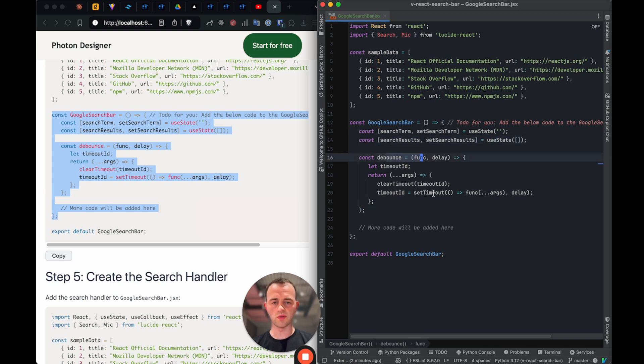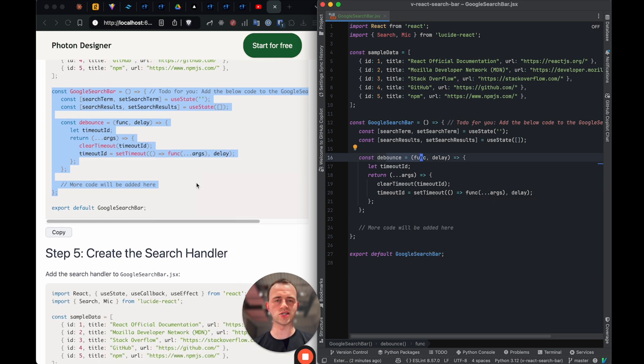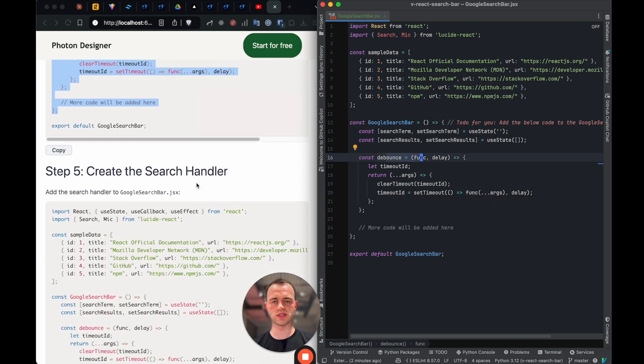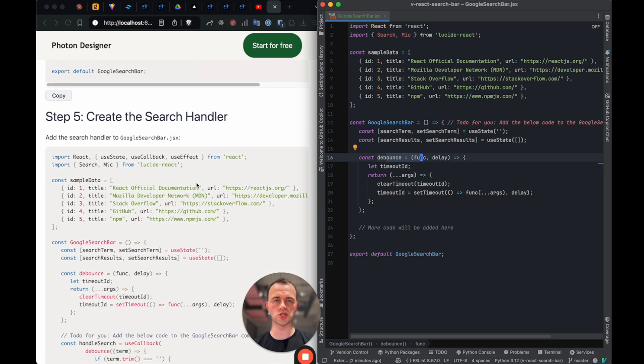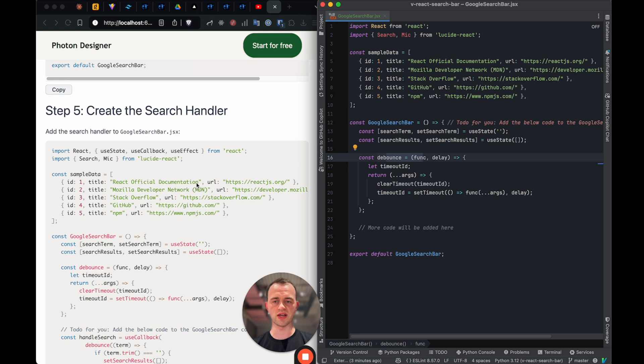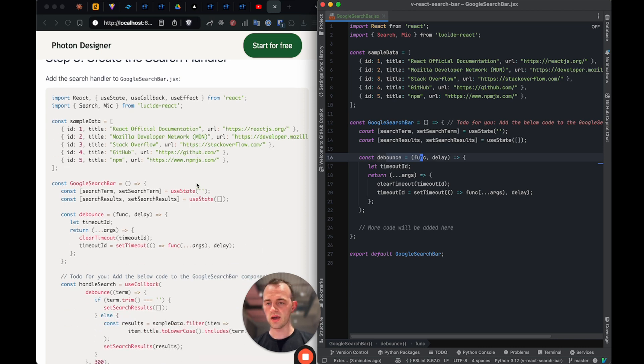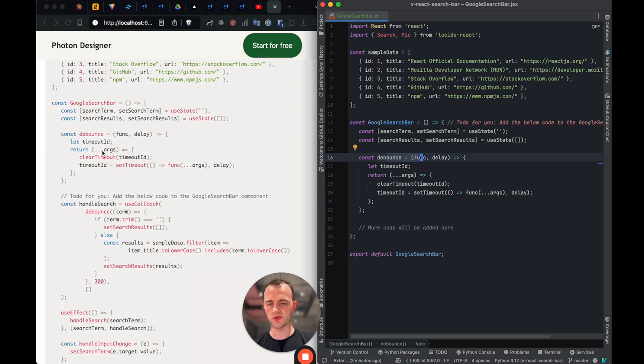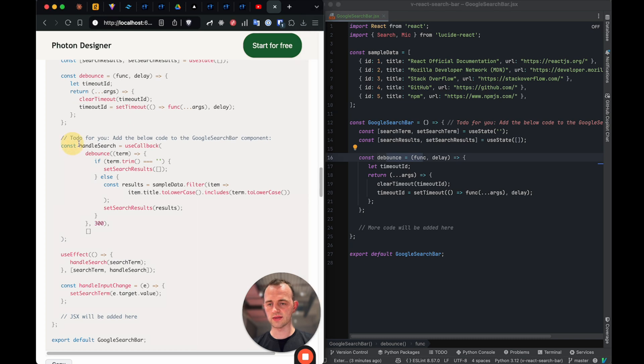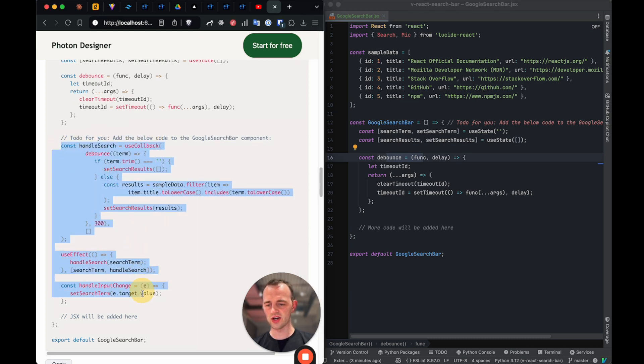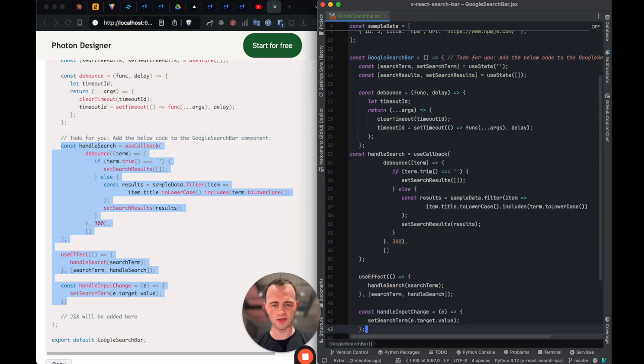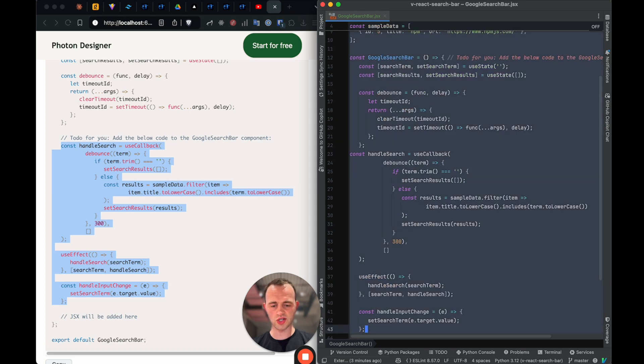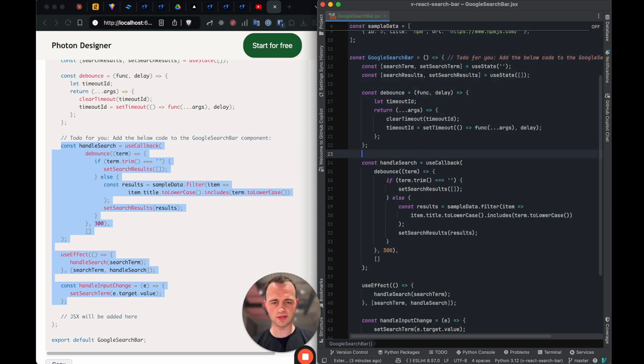One thing to note, we added a debouncer here, which we'll use, and that means that the user, well, actually I'll explain that a little bit, but it essentially stops us submitting search queries on each type press or each key press. Okay. Now we're starting to add things a little bit more. So we've got our debouncer and we're going to add to do for you. So this is what we need to do. Add the code below here. So below handle search, just like this.